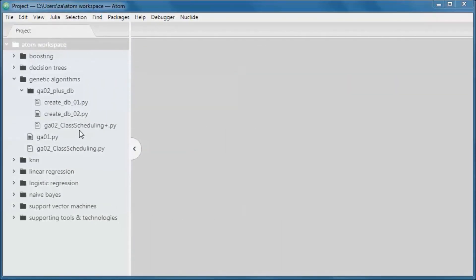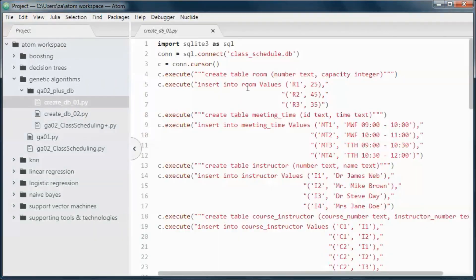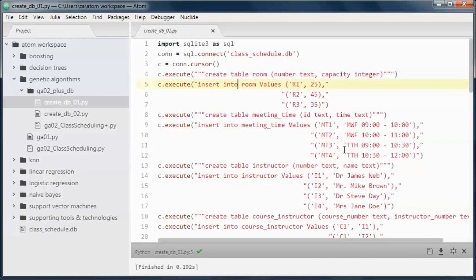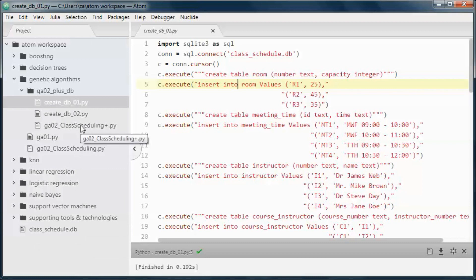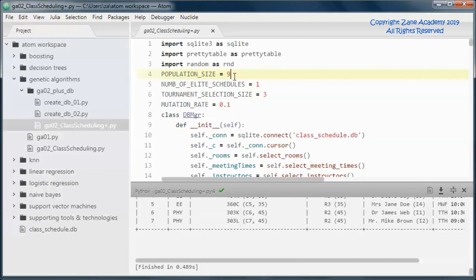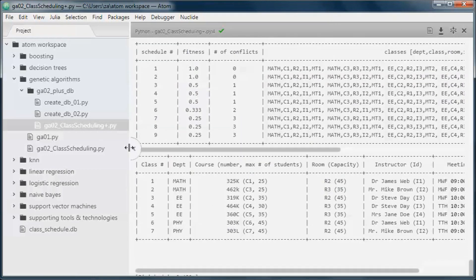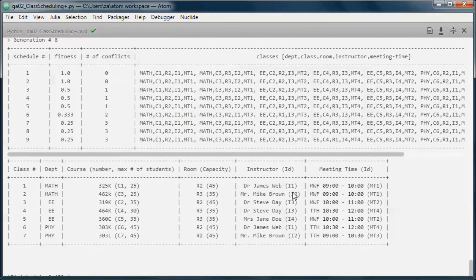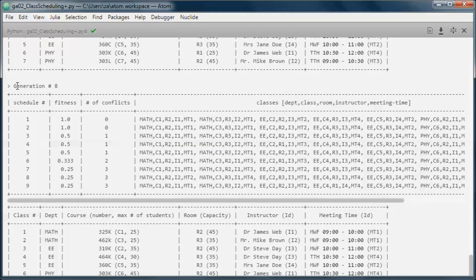This is a pre-built version of the application. If we go ahead and run this script, it will create and populate an SQLite database containing the same data as in the original application. Now if we run the application, we went from generation 0 to generation 8.